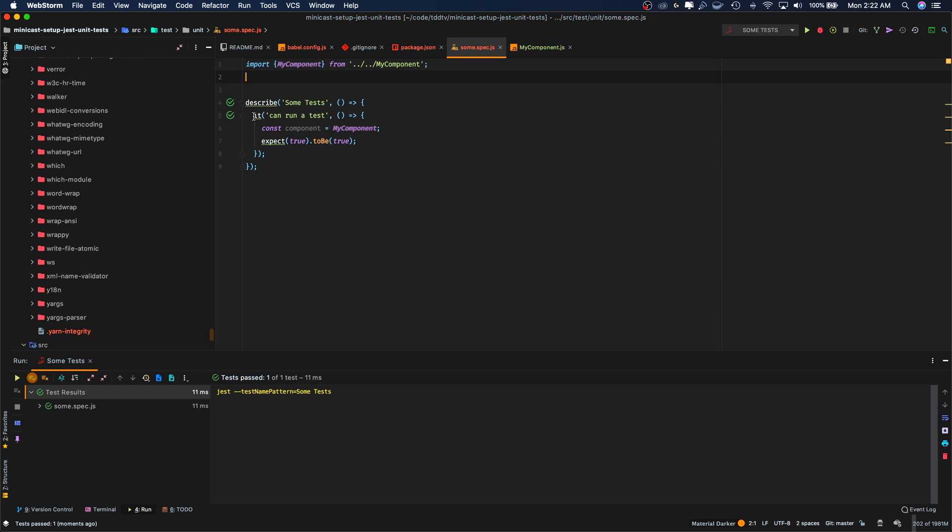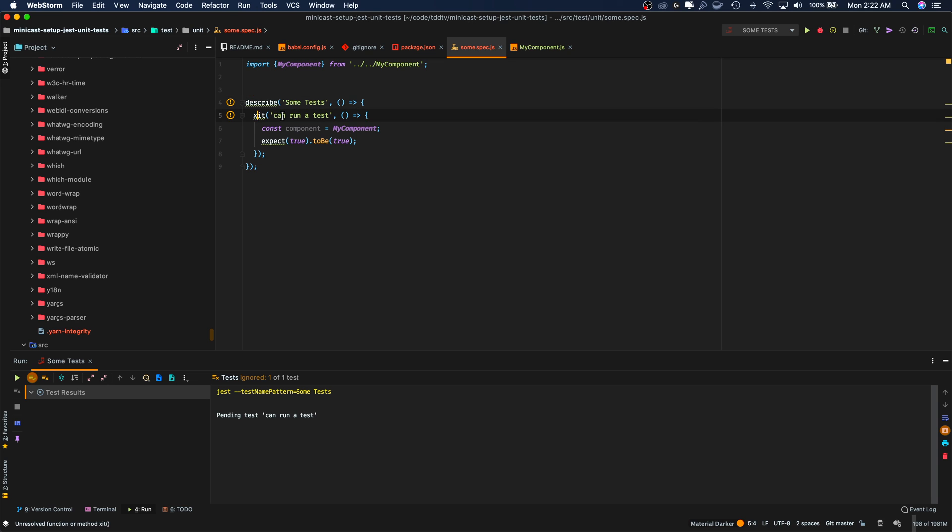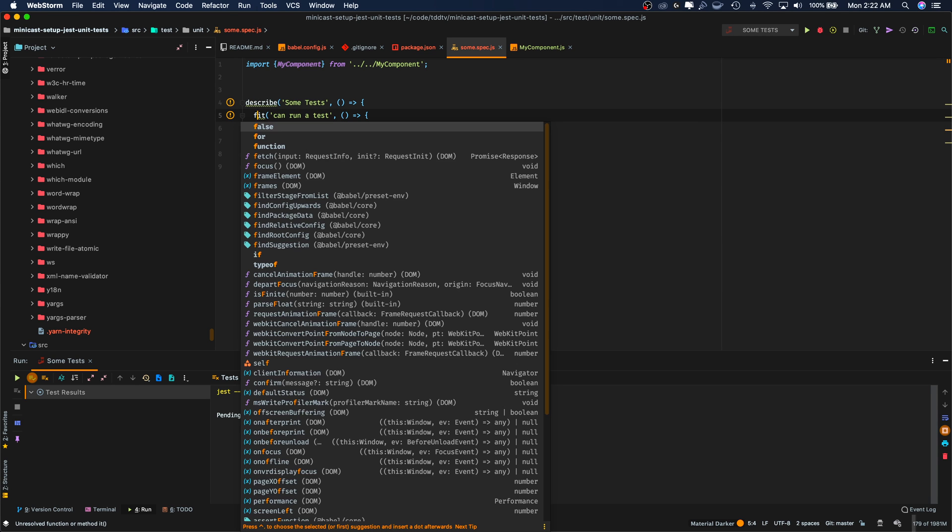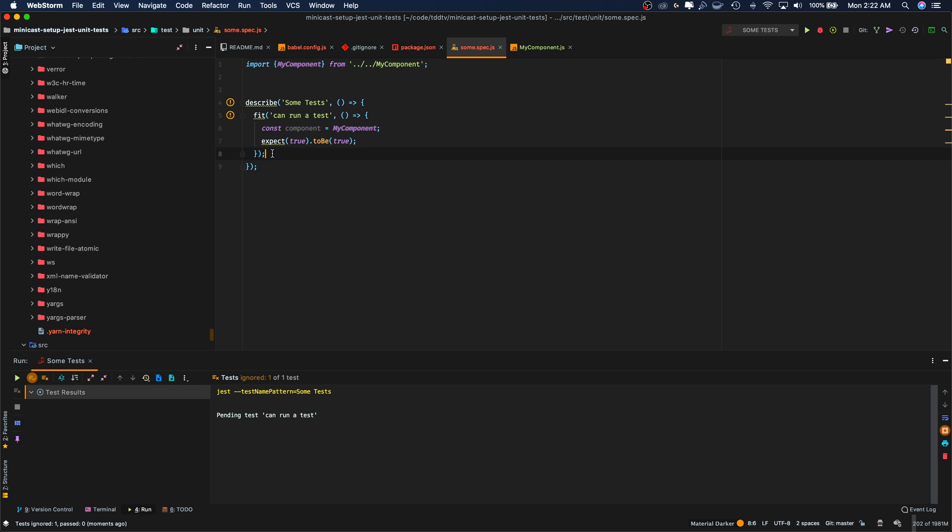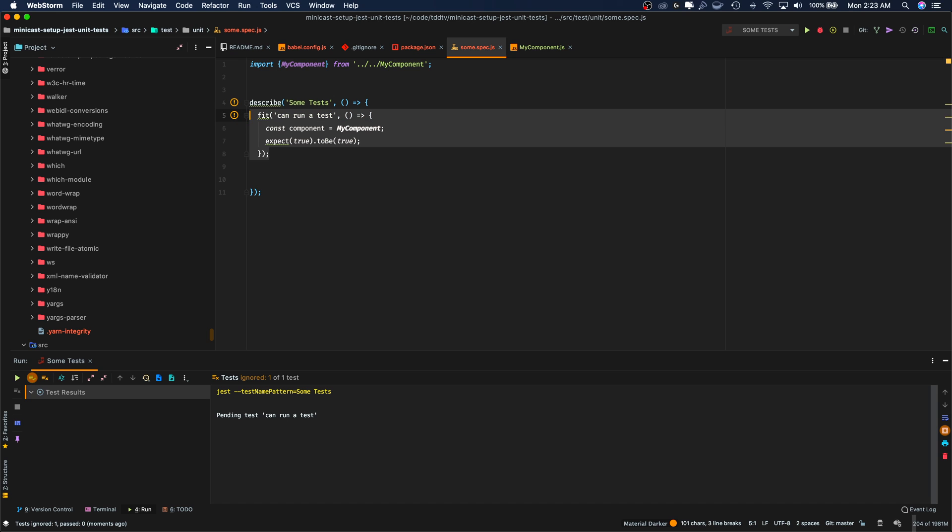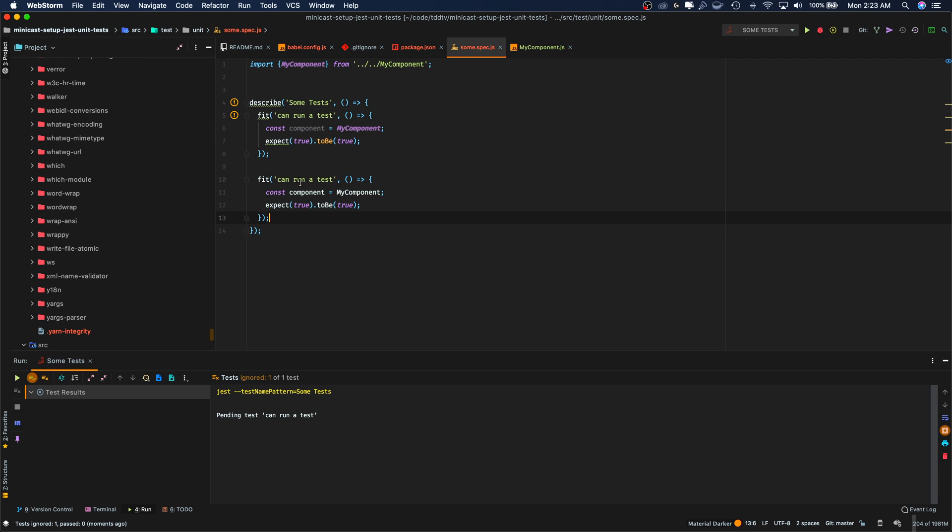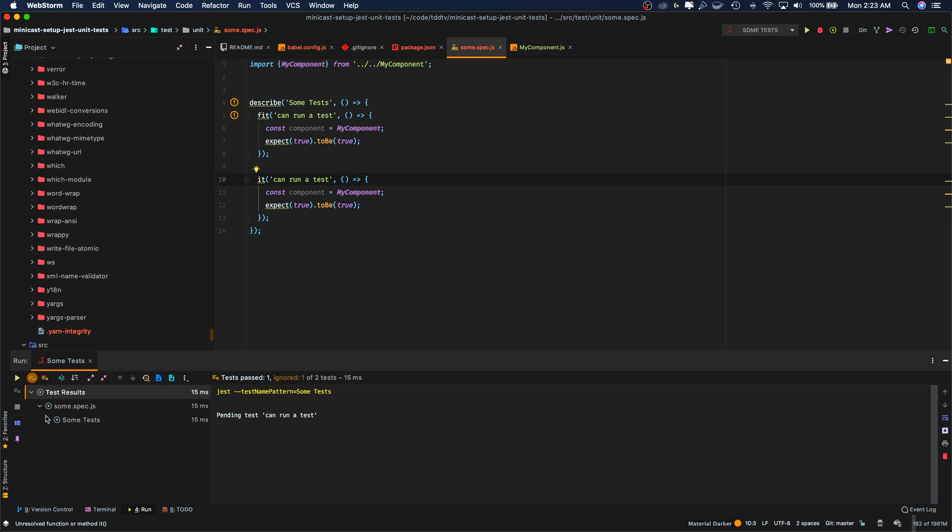There's a couple things you can do with Jest tests. One, you can ignore them by putting the X next to it. So if I run this, it's going to ignore that test and not run it. It's going to show up yellow. Well, gray I guess. You can also say I only want to run this test and not the rest by putting an F in it. So fit, if we run this. Let's actually add two but I'll show you. And we'll see that it only runs one test if we run our describe here. So there you go.